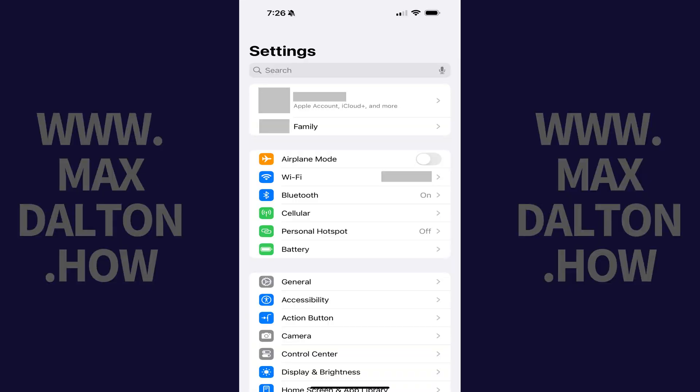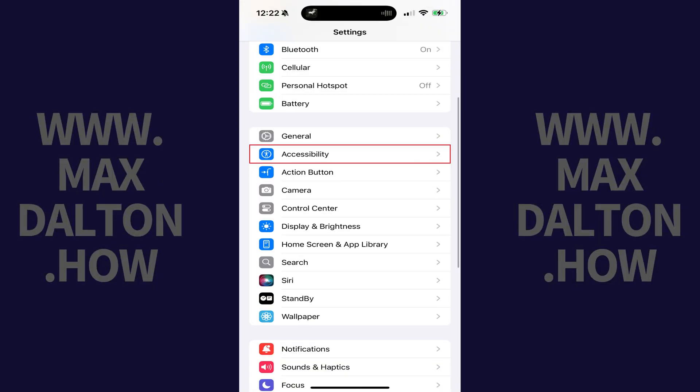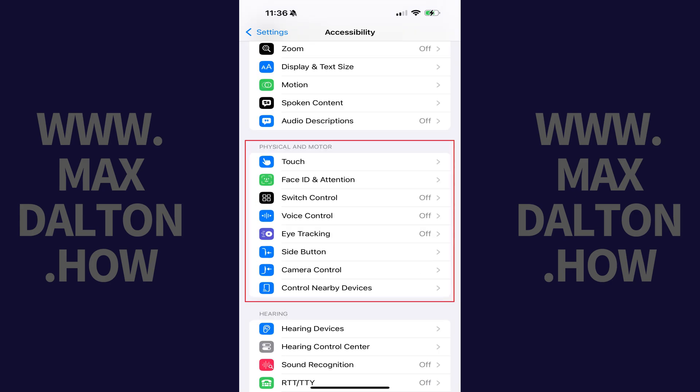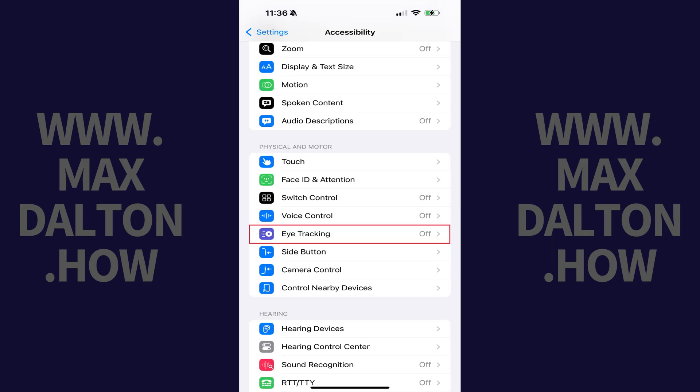Step 1: Open the Settings app on your iPhone or iPad, and then tap Accessibility in this menu. The Accessibility screen opens. Step 2: Scroll down to the Physical and Motor section, and then tap Eye Tracking in this section.